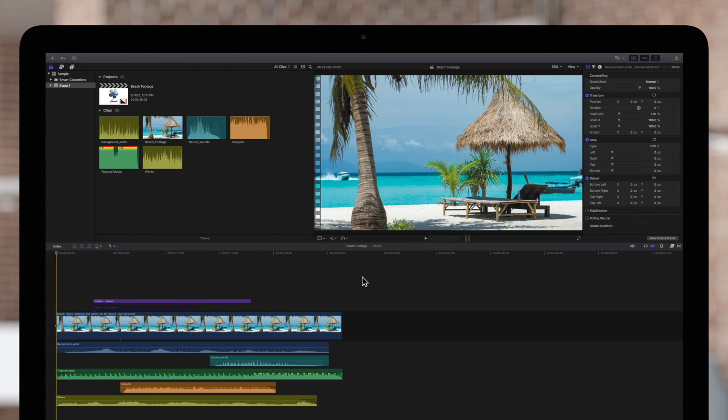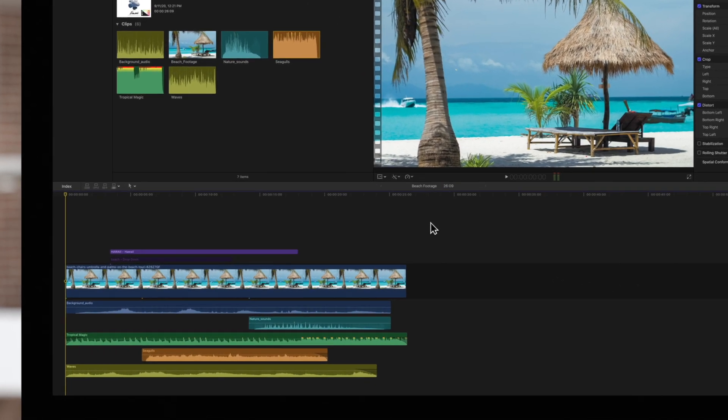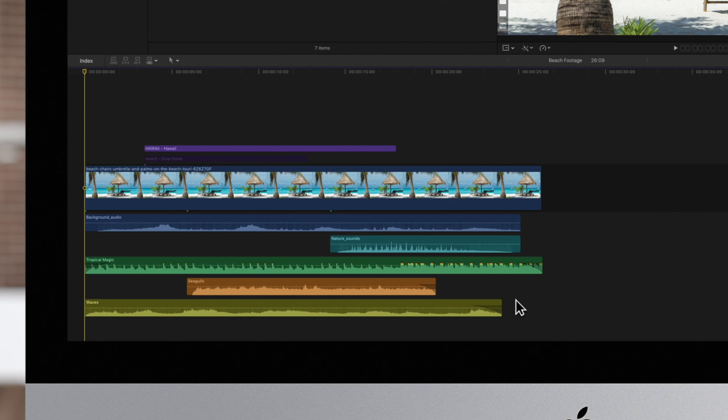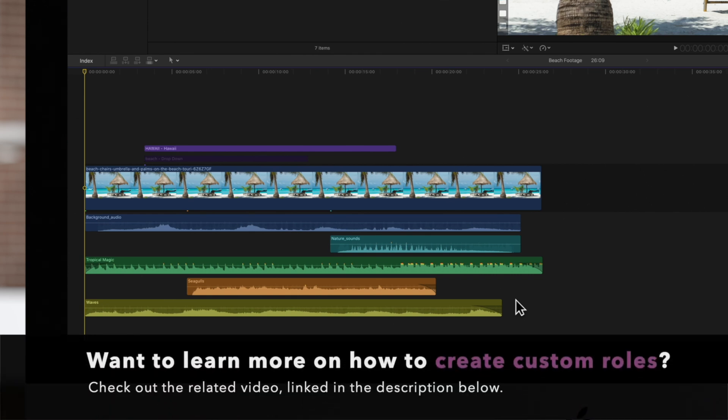Let's take a look at what we currently have here in this example. You may notice some custom rolls with unique colors that aren't a part of Final Cut Pro's defaults. Don't worry about these custom rolls for now. We'll go over how to create custom rolls in another video.